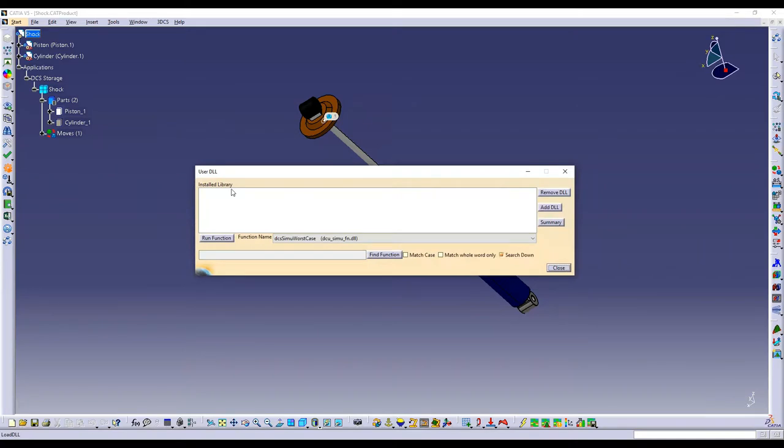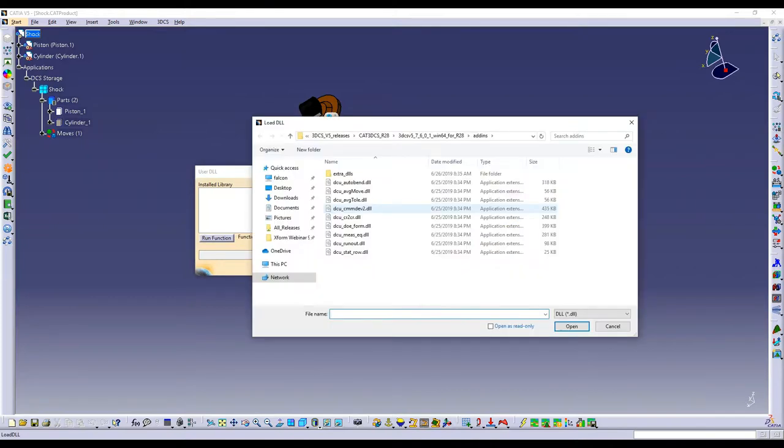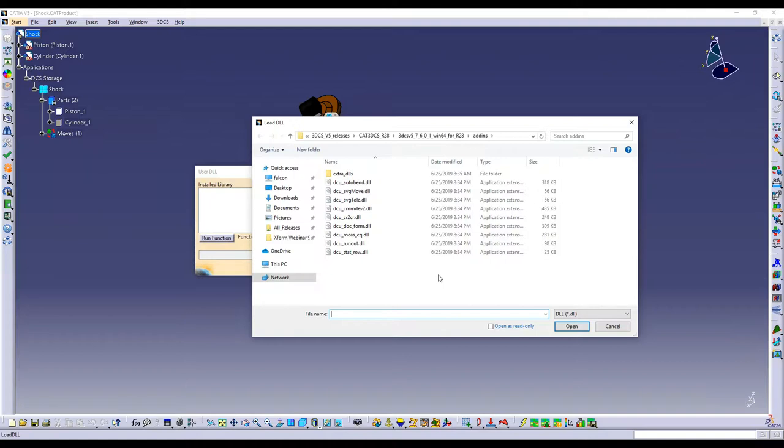So when you select that button, you'll see any installed DLLs in your list here. I currently do not have any, so I'm going to say Add DLL. And then it will hopefully take you to the default install location. Again, if this is not showing you any DLLs, you'll just have to do a little searching.